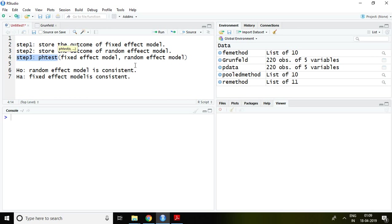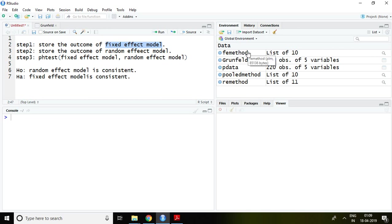I have already stored the outcome of fixed effect model in the name of FE method and the outcome of random effect model in the name of RE method.